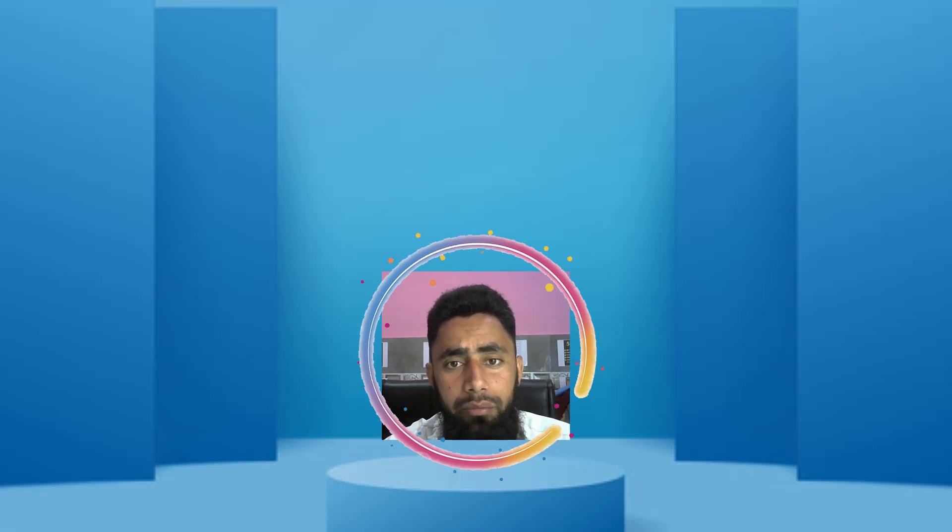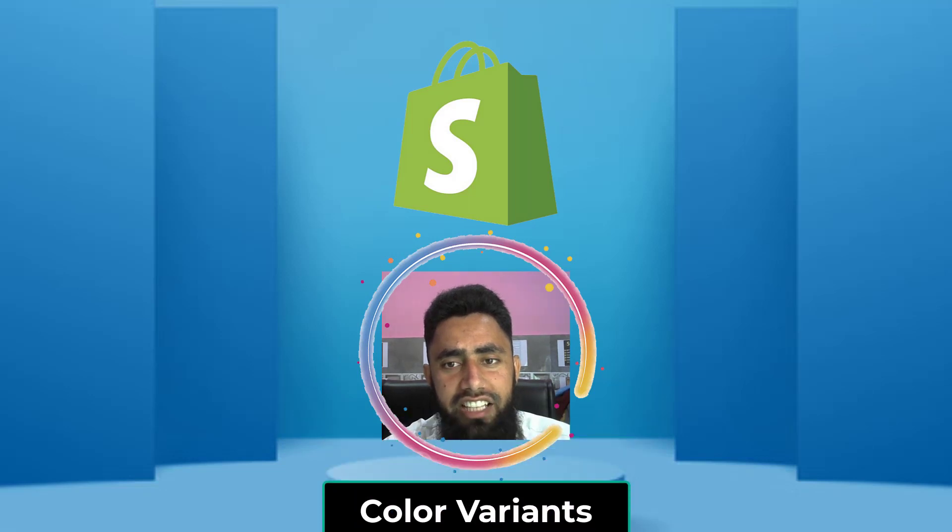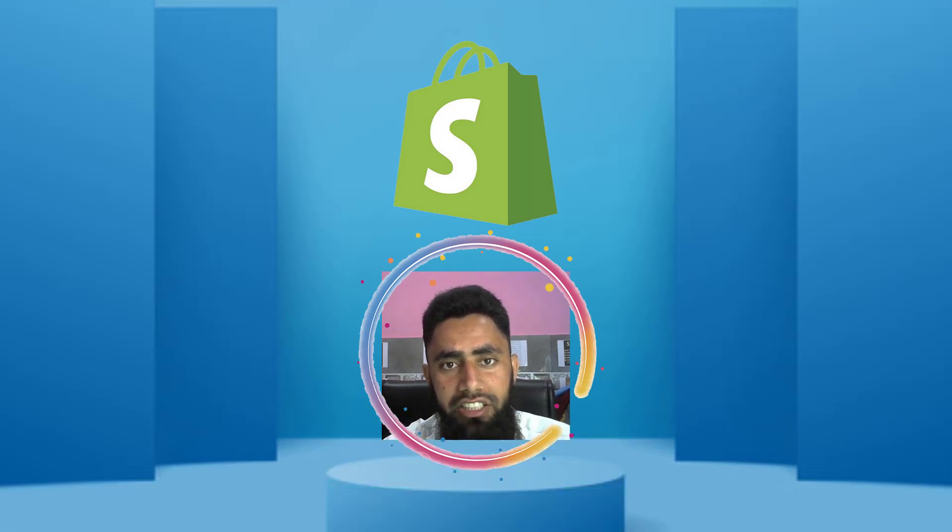Hi guys, Ramzan here. In this video, I'm going to show you how in our Shopify store we can display color variants as individual products on the collection page.